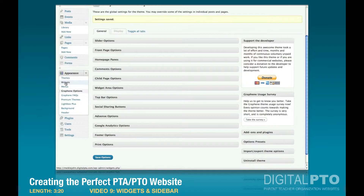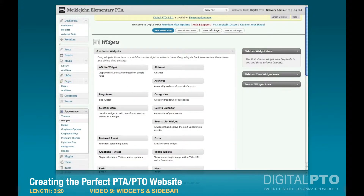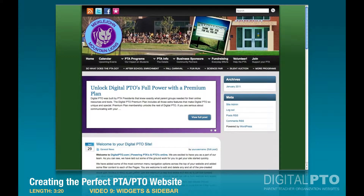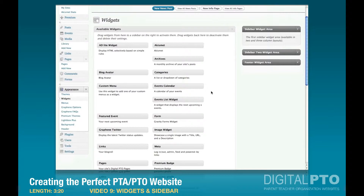Under Appearance we're going to click on Widgets. There are no widgets put in anywhere right here, so we're going to have to add those in. The sidebar widget area is your main widget area, which is this area over here, and that's what I'm going to add in. Of course you can add in whatever you want.